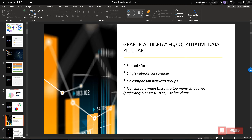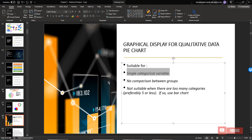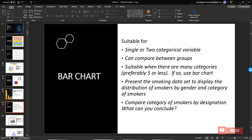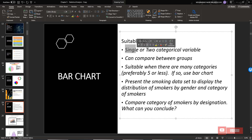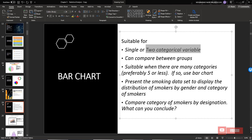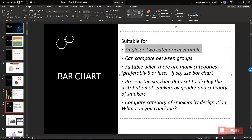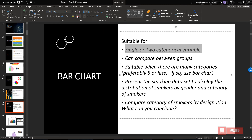For graphical display of qualitative data: pie chart is suitable for a single category, no comparison between groups, and not suitable where there are more than five categories. A bar chart is suitable for one or two categorical variables, allows comparison between groups, and is suitable where there are many categories — unlike pie chart which cannot do comparison. Bar chart is limited to two categorical variables but you can compare between groups.